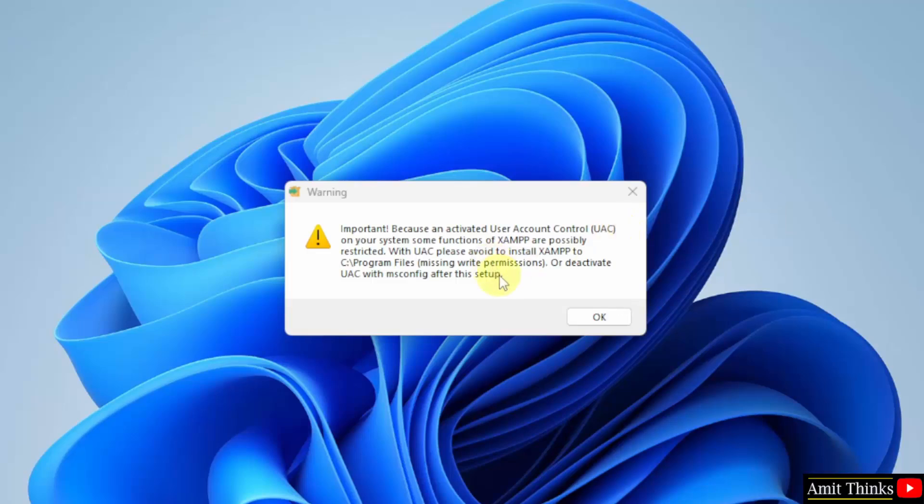Now, the warning is visible here. User account control warning. You just need to click OK.